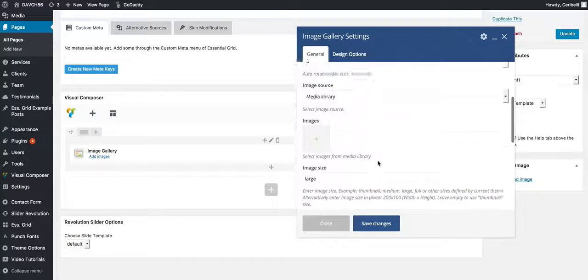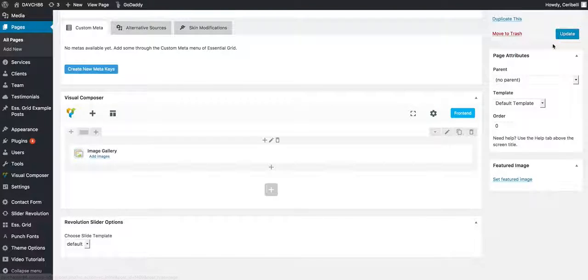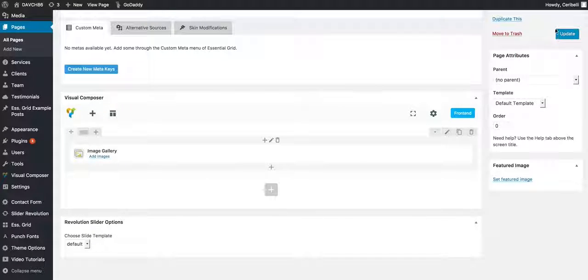Once you're done with these settings, it's always imperative to hit save changes. And then also make sure you hit update. Once you hit update, it will automatically take effect.